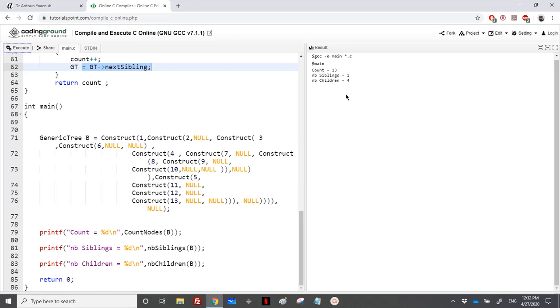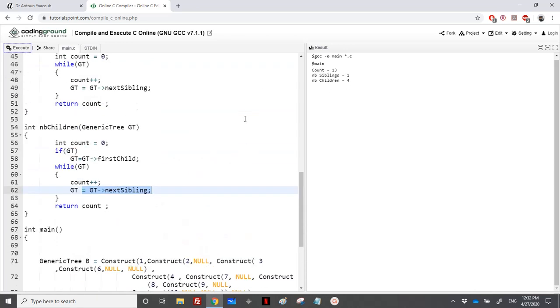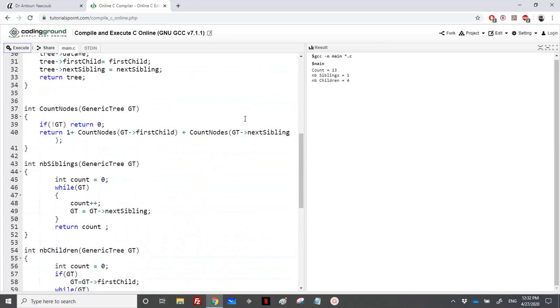Let's run and execute and see the output. We have here count equal to 13, which is obviously not correct. Let's repeat here. It's a return one, so it's not one, it's the count. Here we have counted the number of nodes.